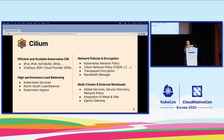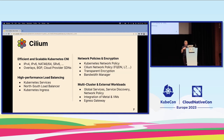Cilium covers Kubernetes networking in a really performant fashion because it's based on eBPF — really high performance load balancing. We have users using it outside of Kubernetes as a load balancing platform, security aspects around network policy and transparent encryption, and the ability to integrate multiple Kubernetes clusters and external workloads.